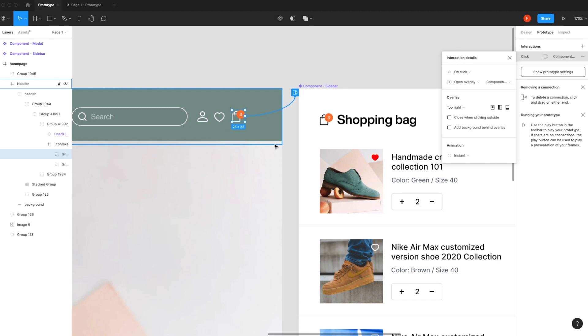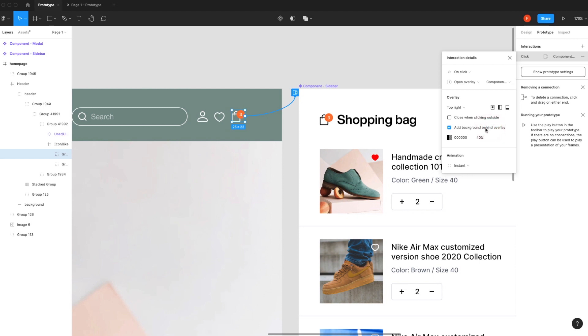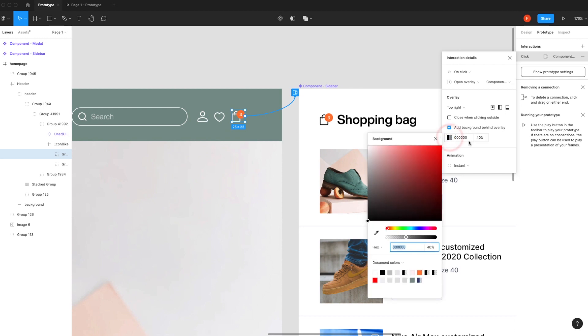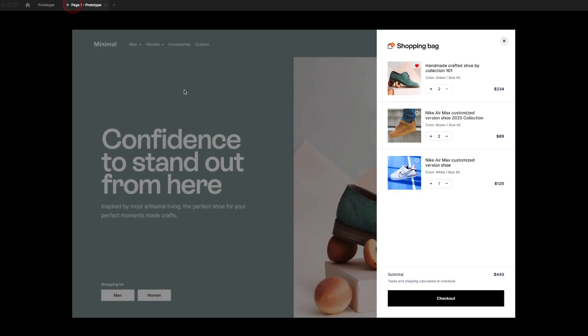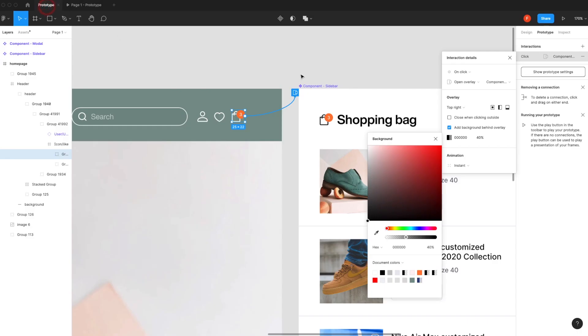Now I want to focus on the background overlay — this is a beautiful feature in Figma. You don't need to create an additional background overlay for the prototype animation. You can simply click on 'Background behind overlay' — we can also call it backdrop. As you can see, we can choose a color and set the opacity. I prefer around 35–40. If I click on the card, you'll see a simple overlay animation with a great user experience.